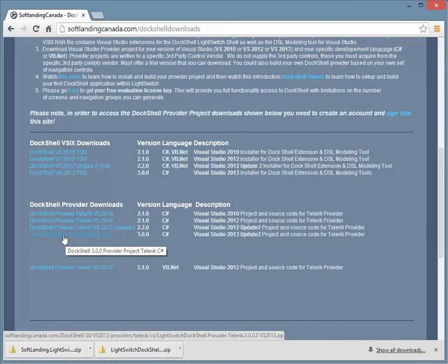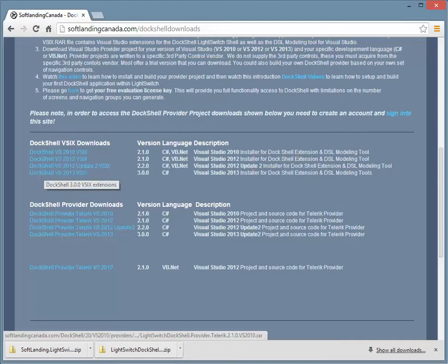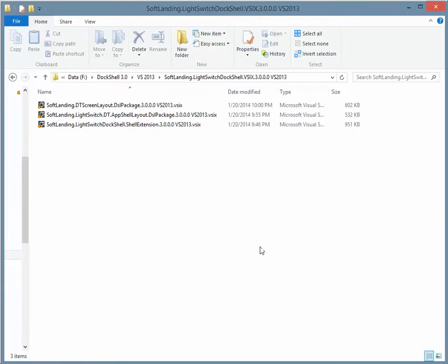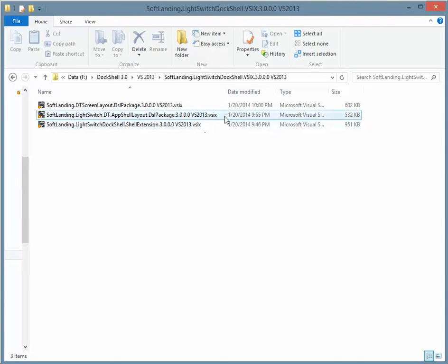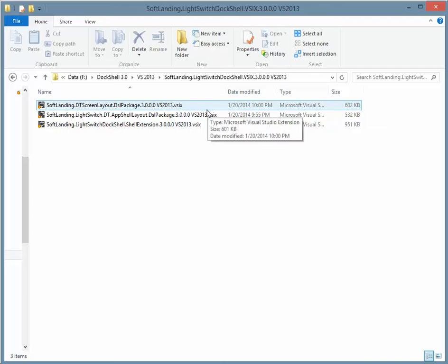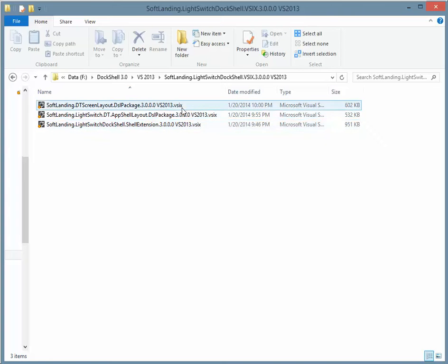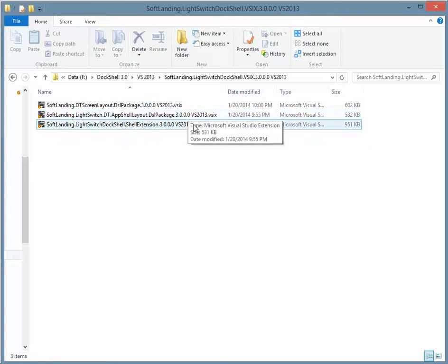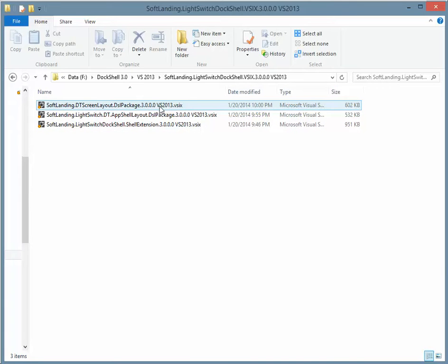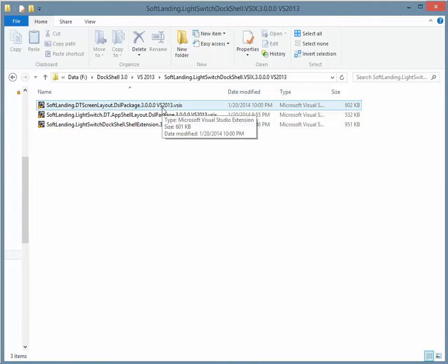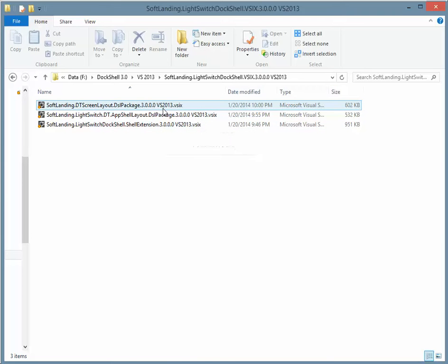So this is the source code for the provider project. And these are the extensions associated to those providers. And so once you expand the VISX extensions compressed file, you will see that there are now three VISXs associated to DocShell. And if you have a 2012 version of DocShell, they can run side by side because this will only run in Visual Studio 2013 and the other extension will only run in Visual Studio 2012. So happily run these three extensions to install them. And once installed, then start up Visual Studio.